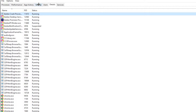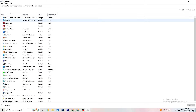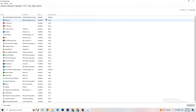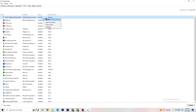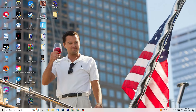Go to the 'Startup' tab in Task Manager. I've disabled nearly everything here. Disable every program that auto-starts in the background that you don't need, as this decreases GPU and CPU usage. Right-click each one and select 'Disable.' Once done, close Task Manager.